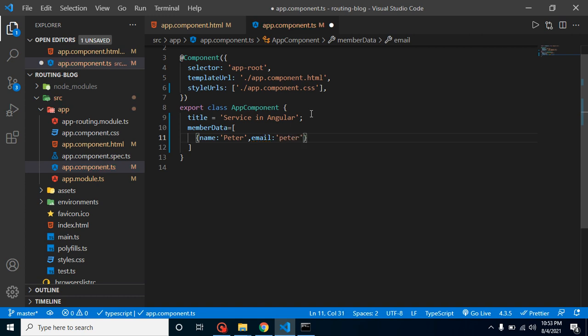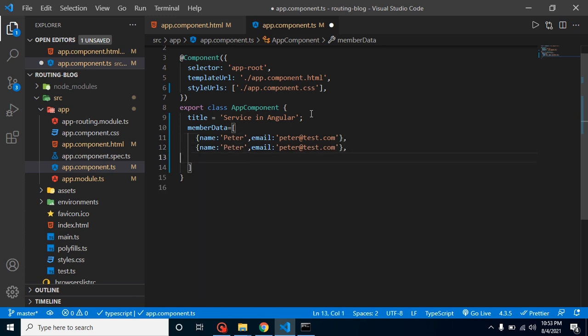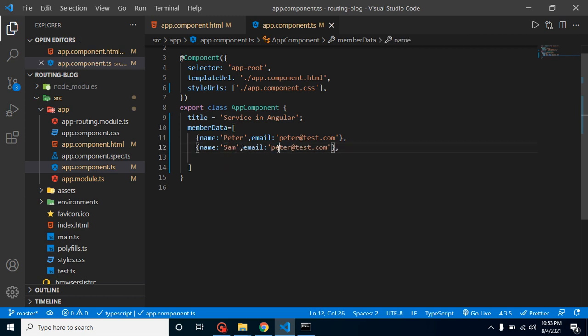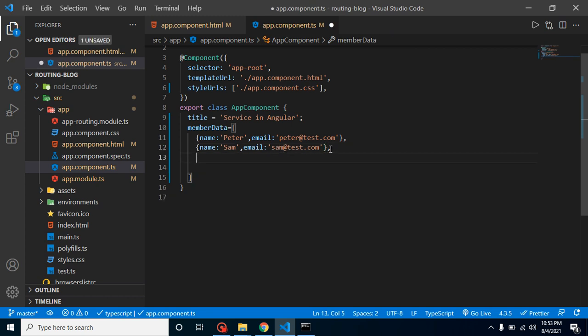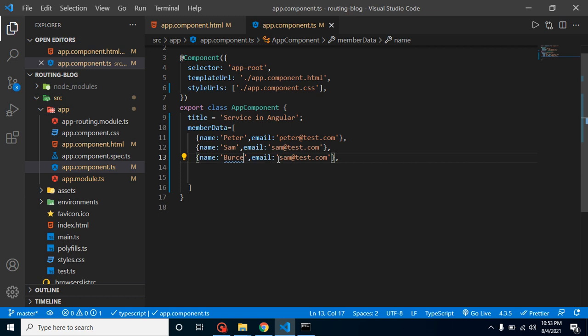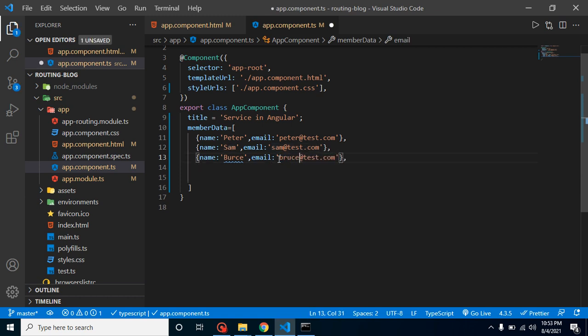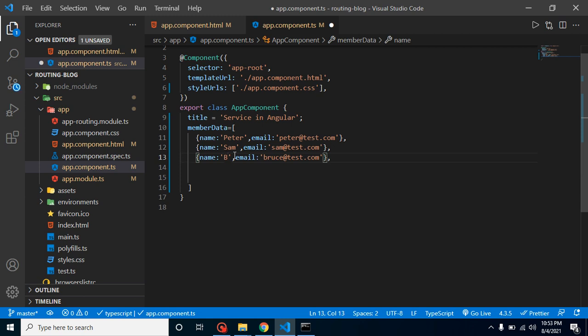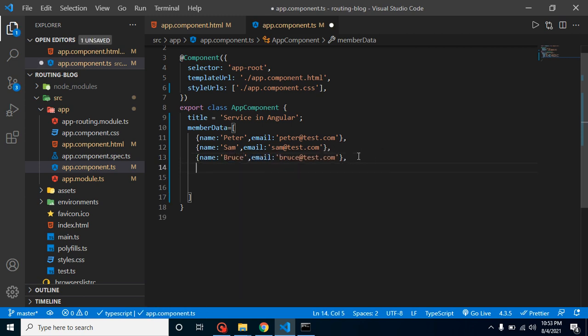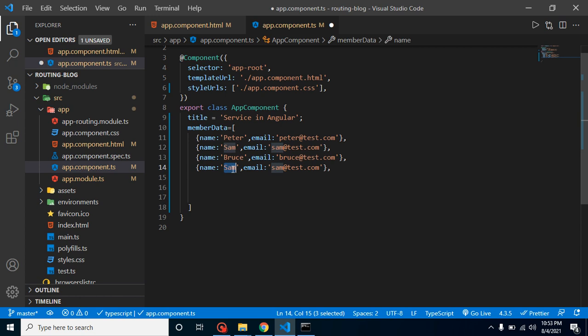It might have some other data also like phone number, address and all, but let's take only two for a moment. Second one is Sam, third one is Bruce, and last one is Tony.